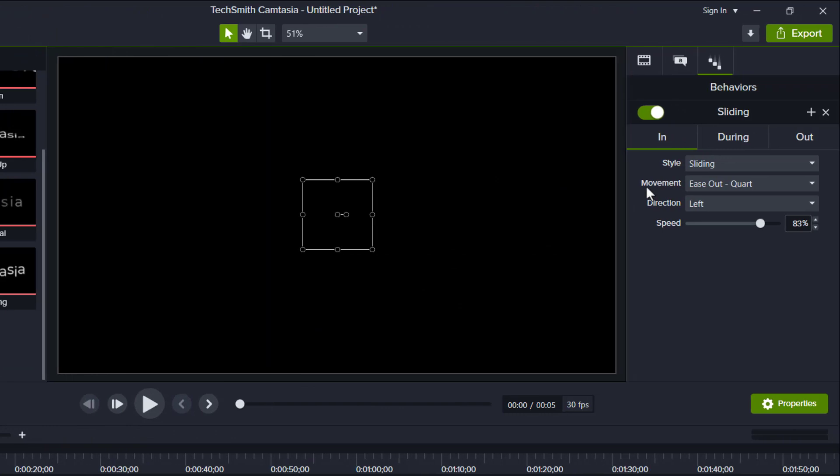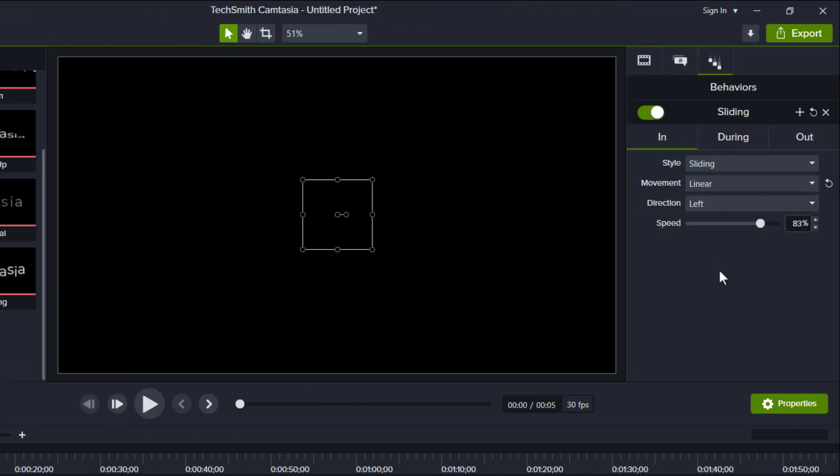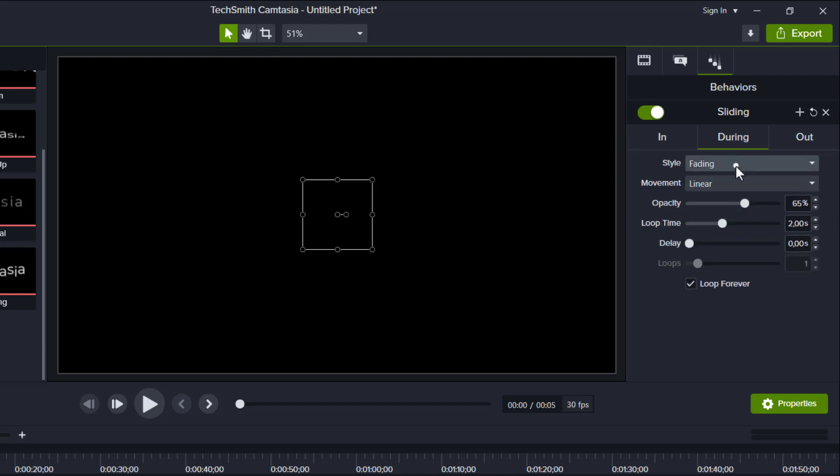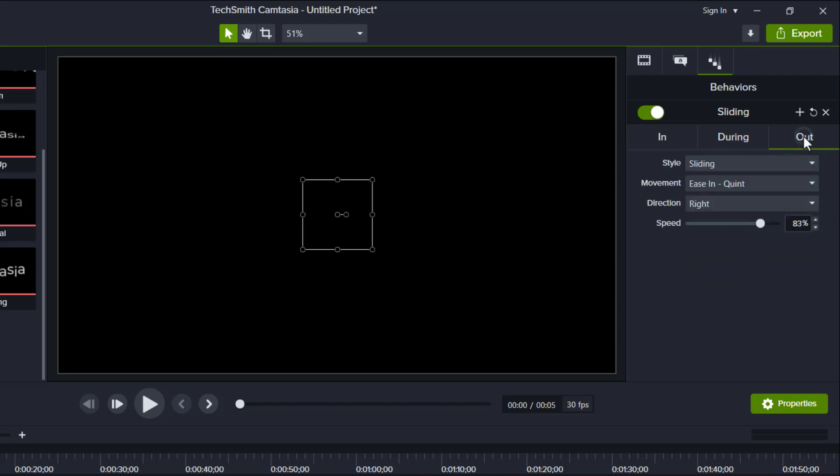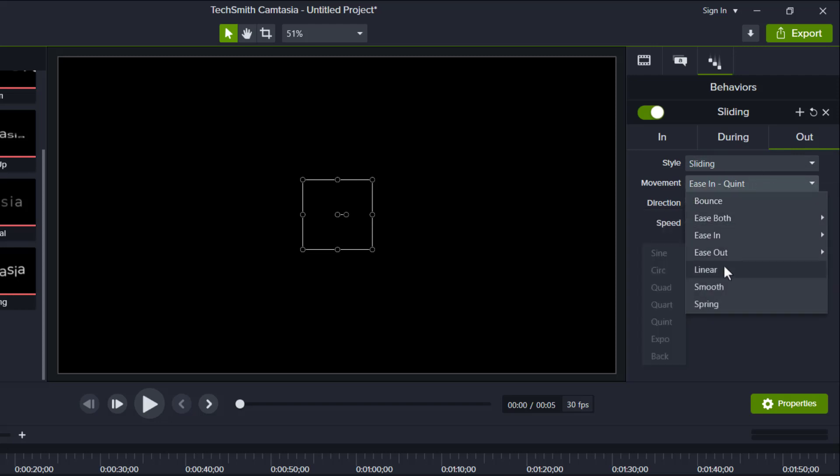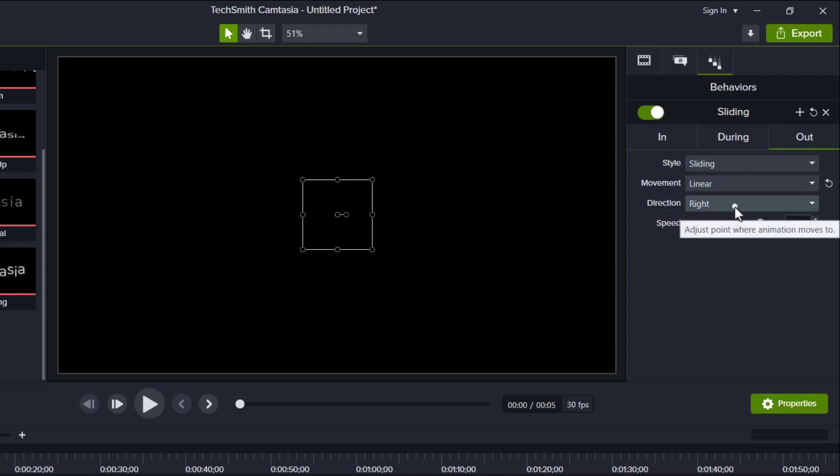Set the movement to linear, the direction from the top, and the speed to 50%. During, set to none. And the out, linear, direction to the bottom, with the same speed 50%.